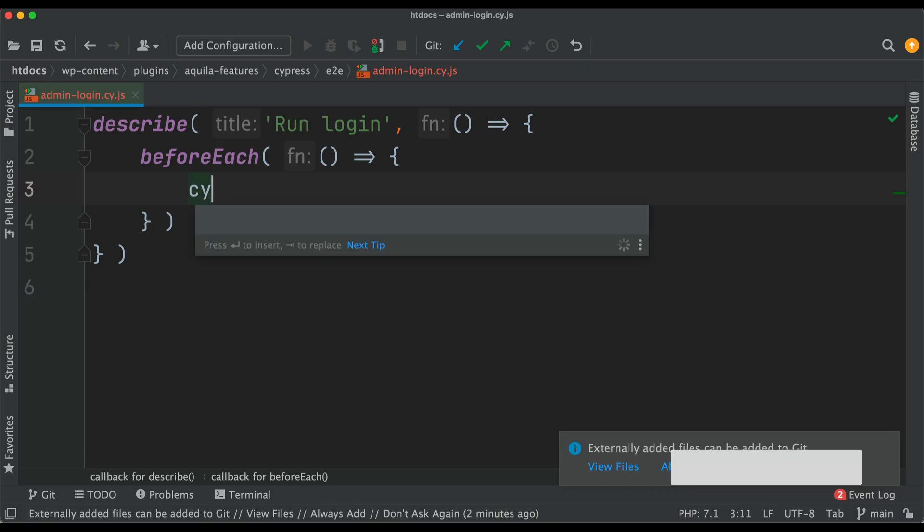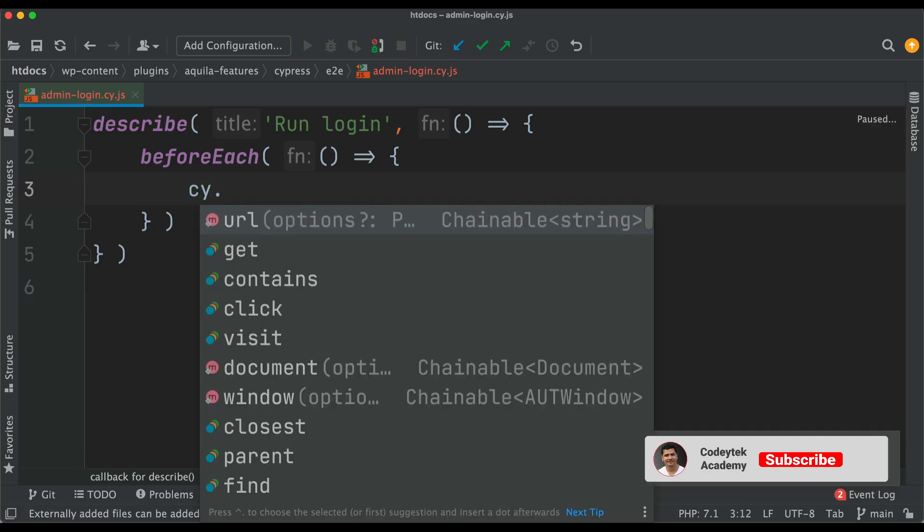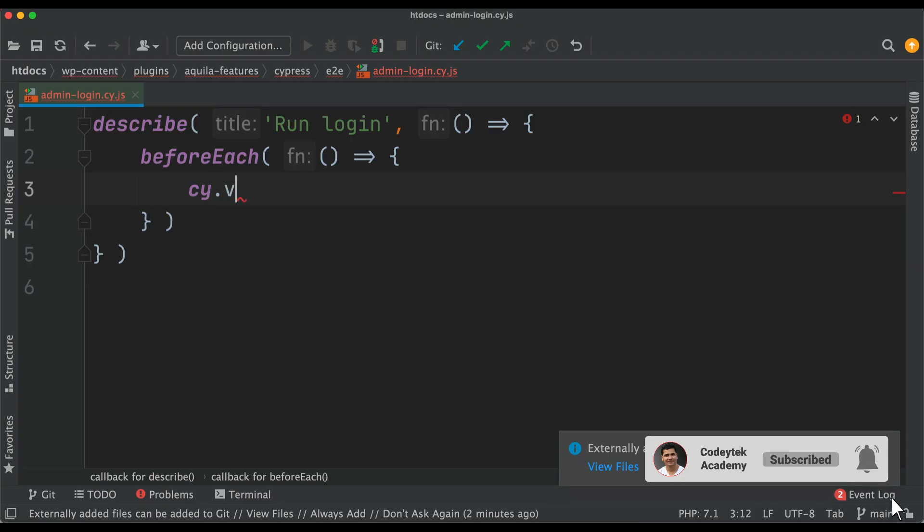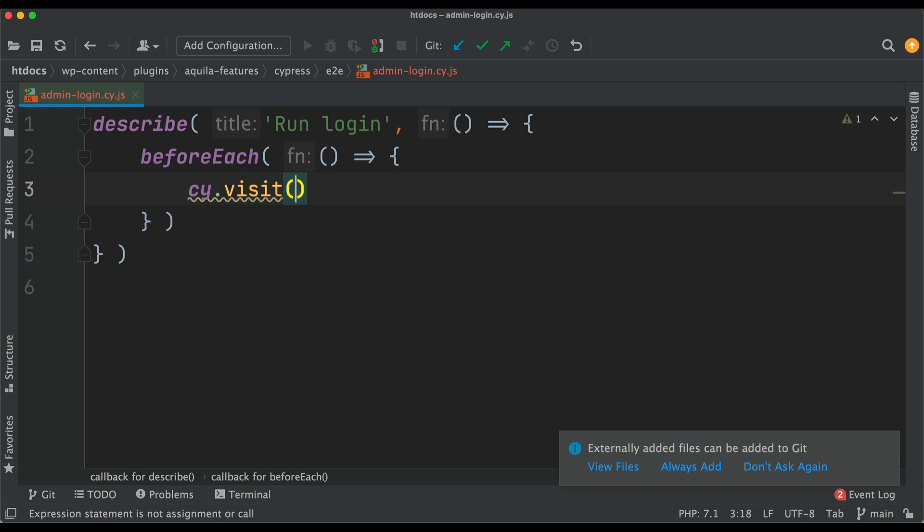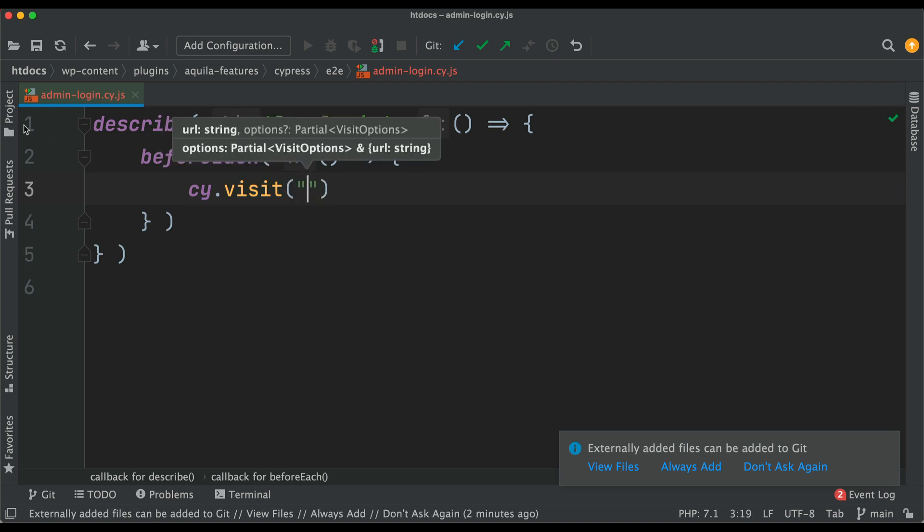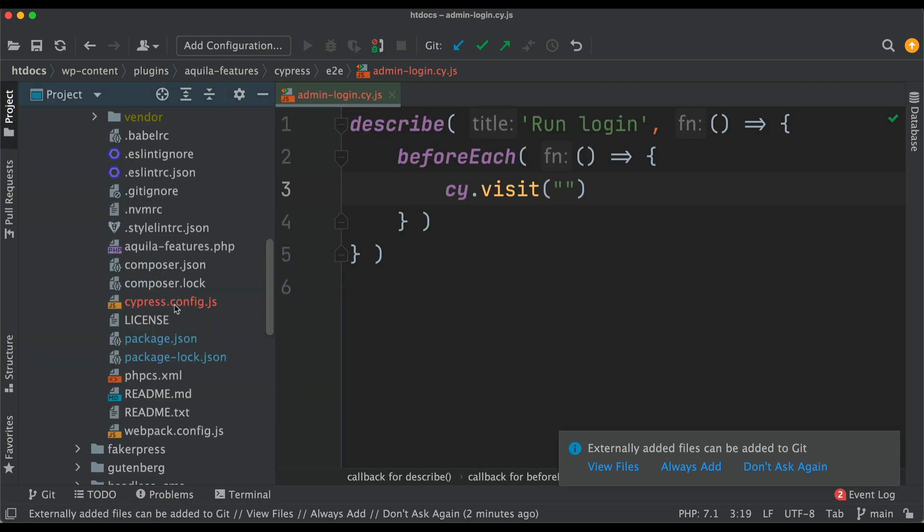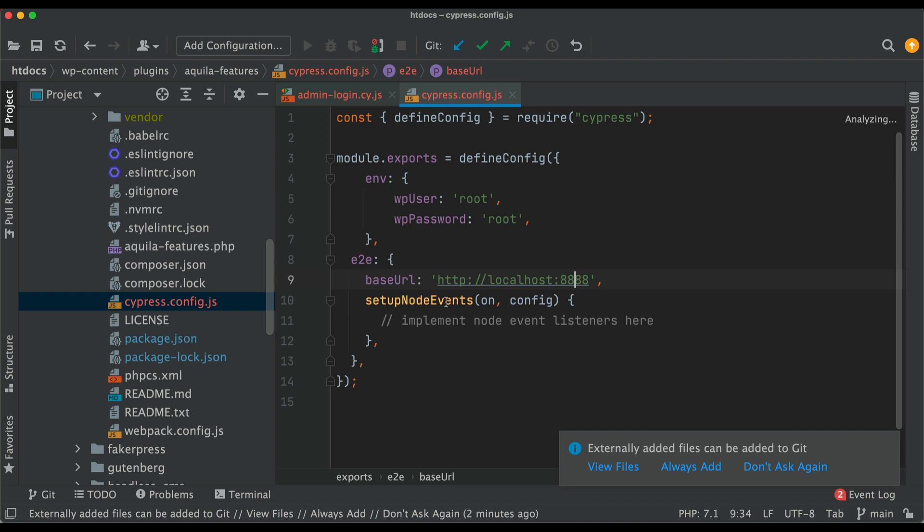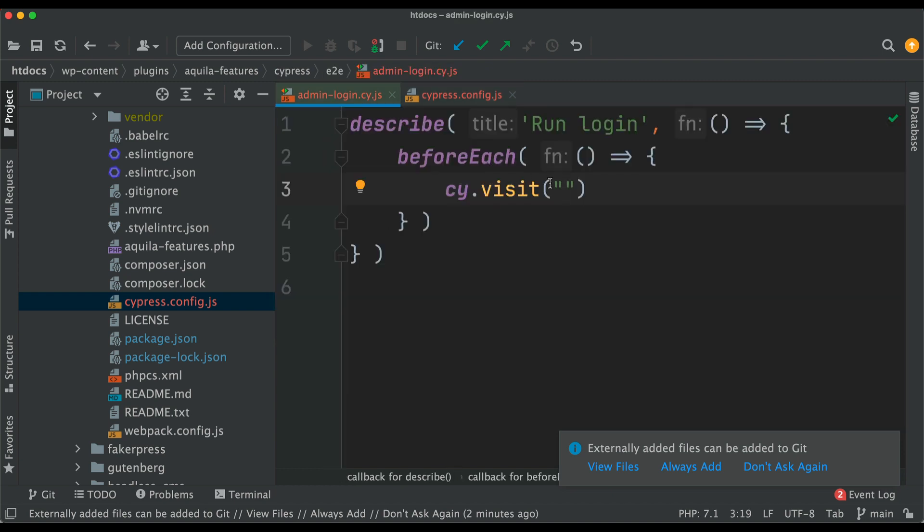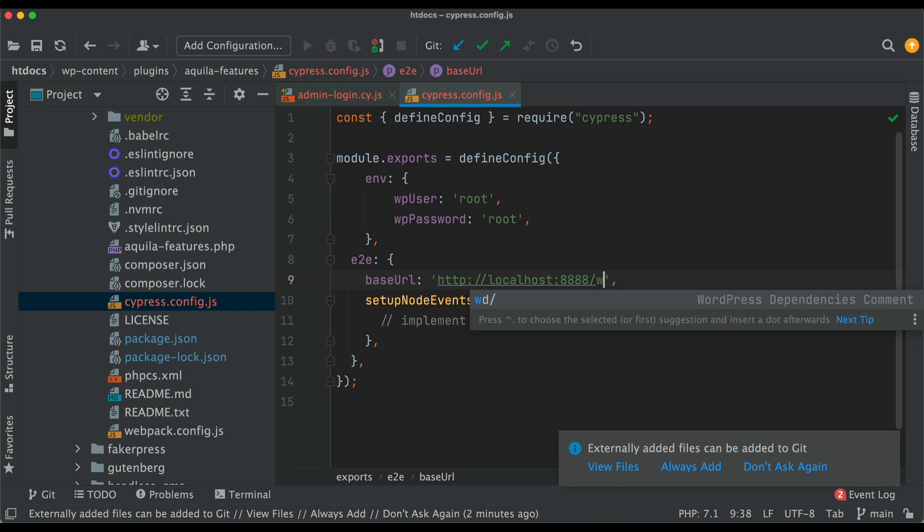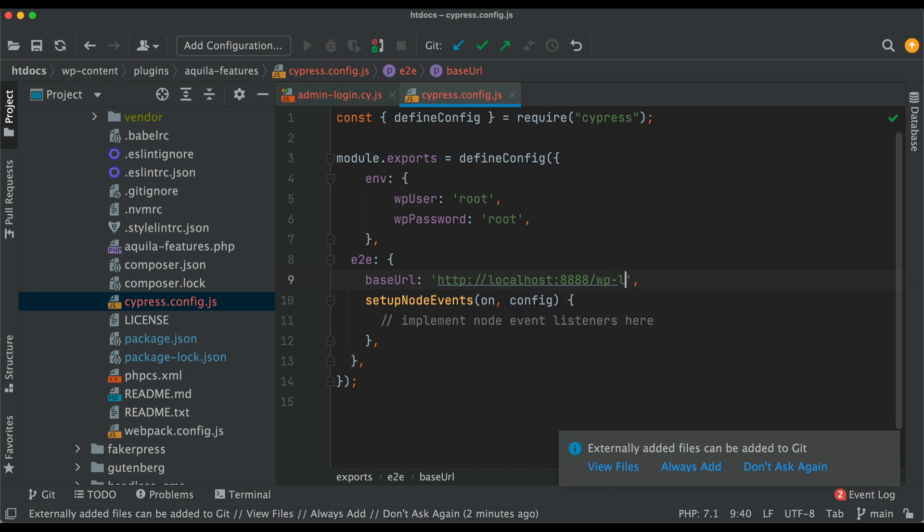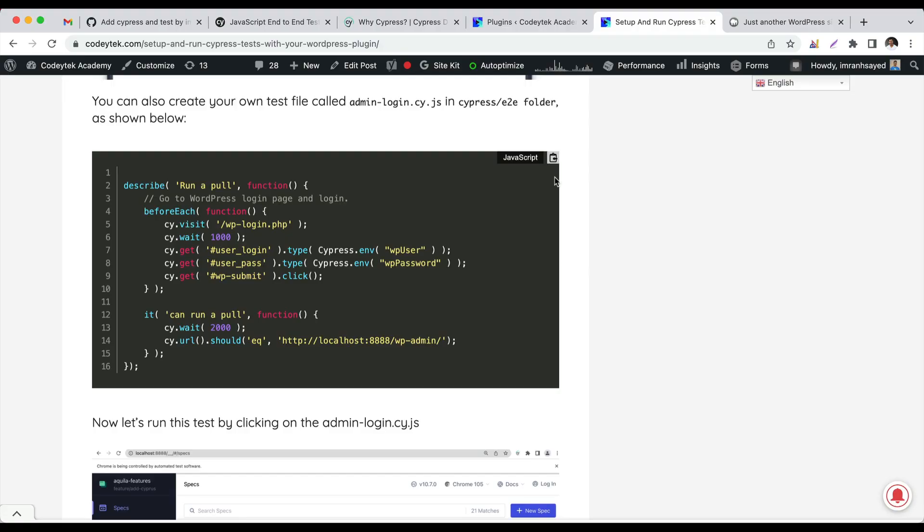Inside of cy you have different methods available. We want to visit a particular URL. What URL do you want to visit? Because you added the root URL inside a baseURL, every time you use cy.visit it will automatically pick up this root URL, and then you can always add a slug. From that root, if I want to go to the login page, which is like /wp-login.php, all I have to do is just use that here.